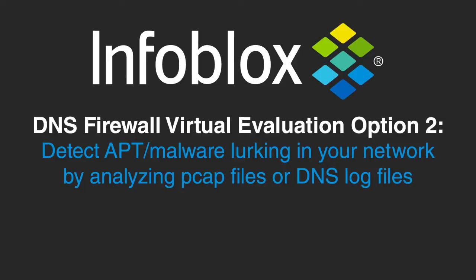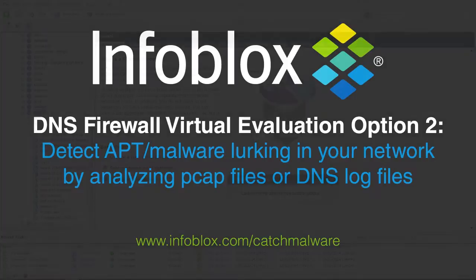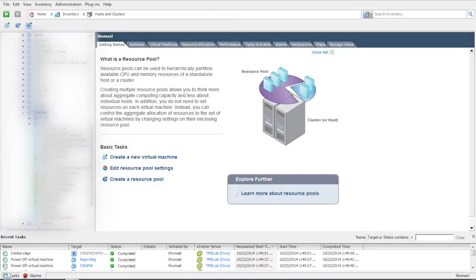Before you begin, make sure to download the virtual eval kit from the URL shown here. You can refer to the evaluation guide and the download kit for more details on installation and configuration.